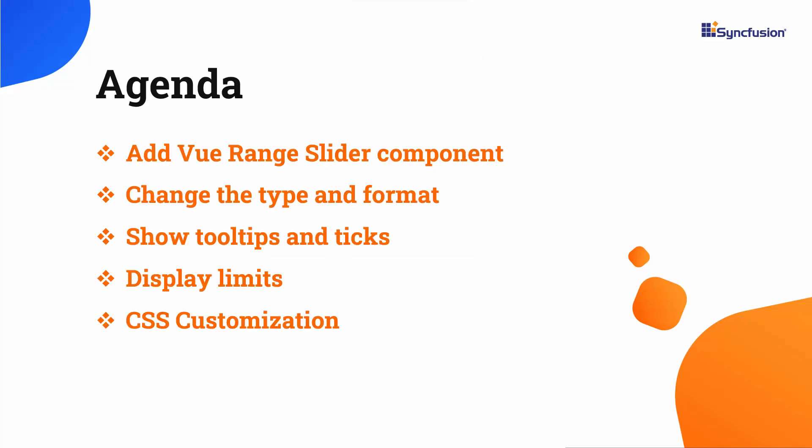In this video, you will see how to add the Range Slider component to a Vue application with a few of its basic features like types, ticks, tooltip, format, and limits. I will also explain how to customize the Range Slider using CSS classes.